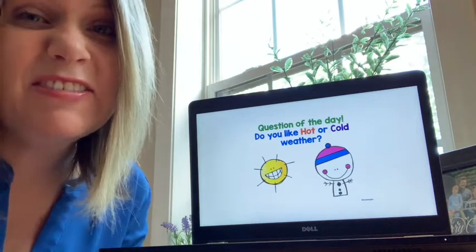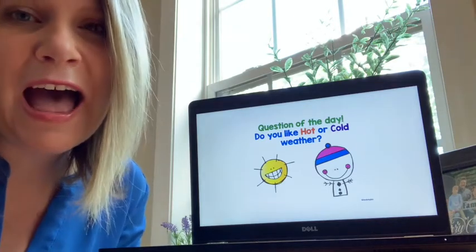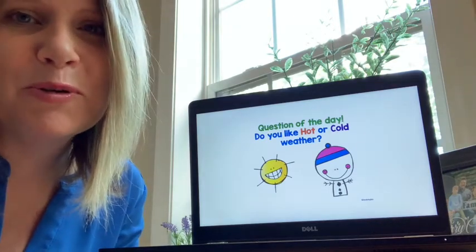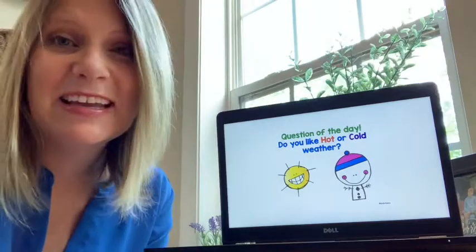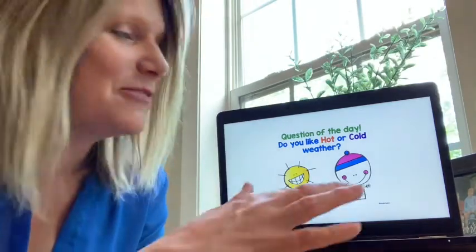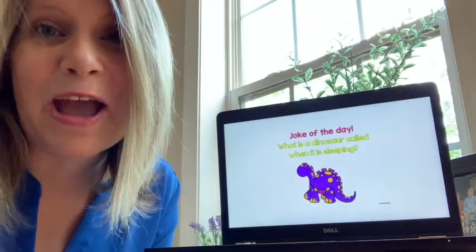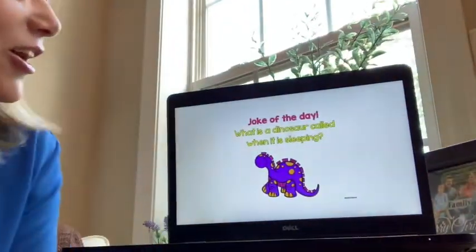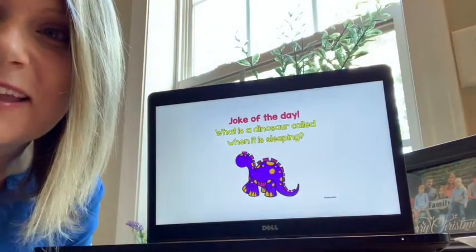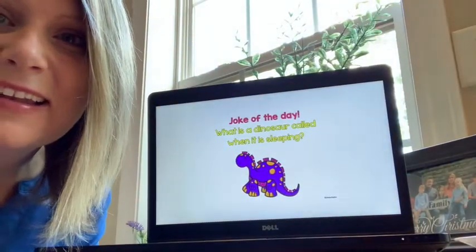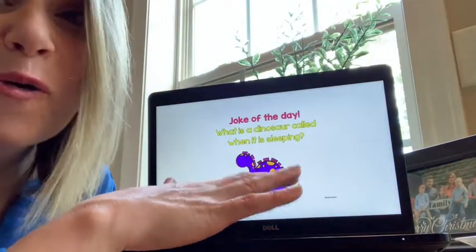If I'm choosing, even though I love snow, I would prefer hot weather. Next up, time for our joke of the day. What do you call a dinosaur when it's sleeping? A dino-snore!